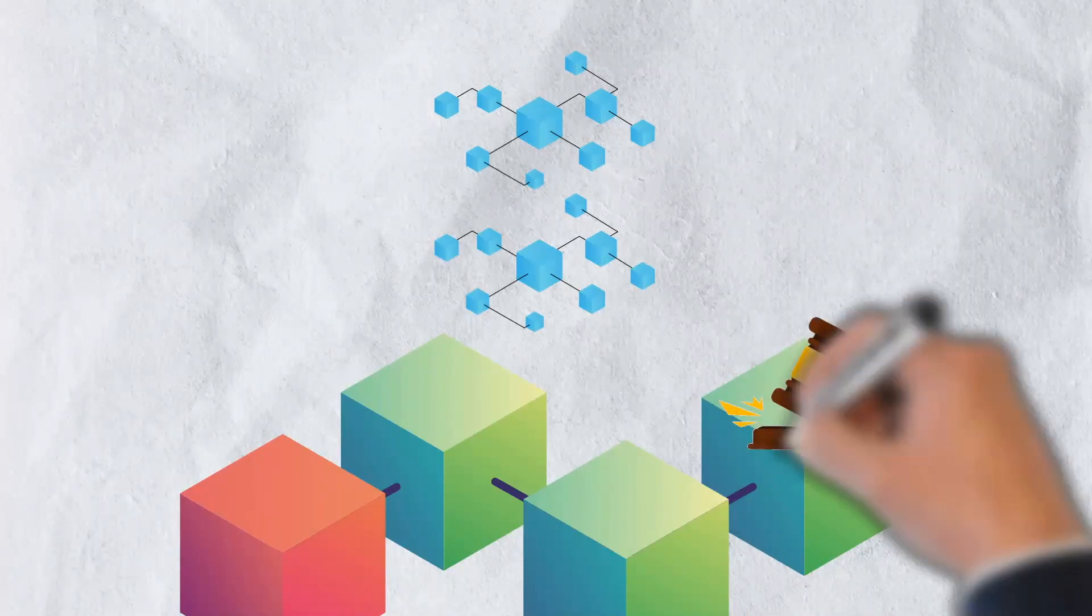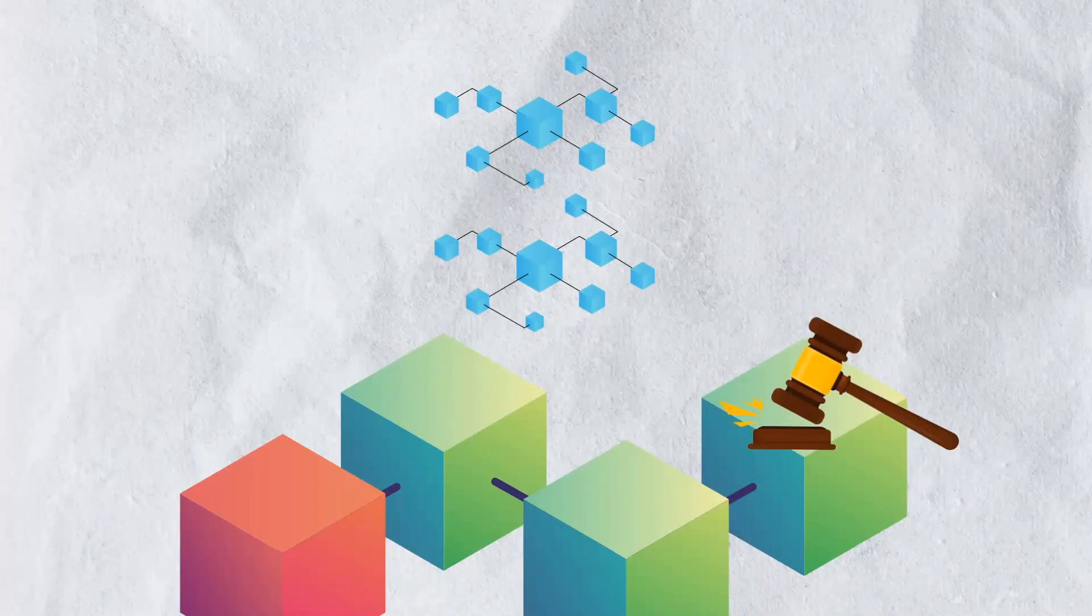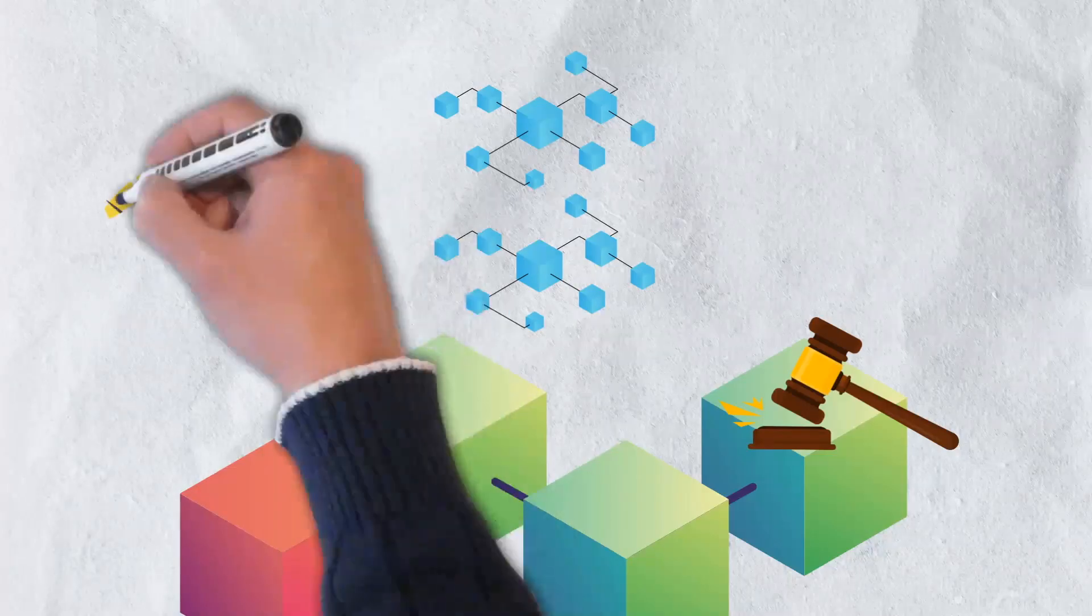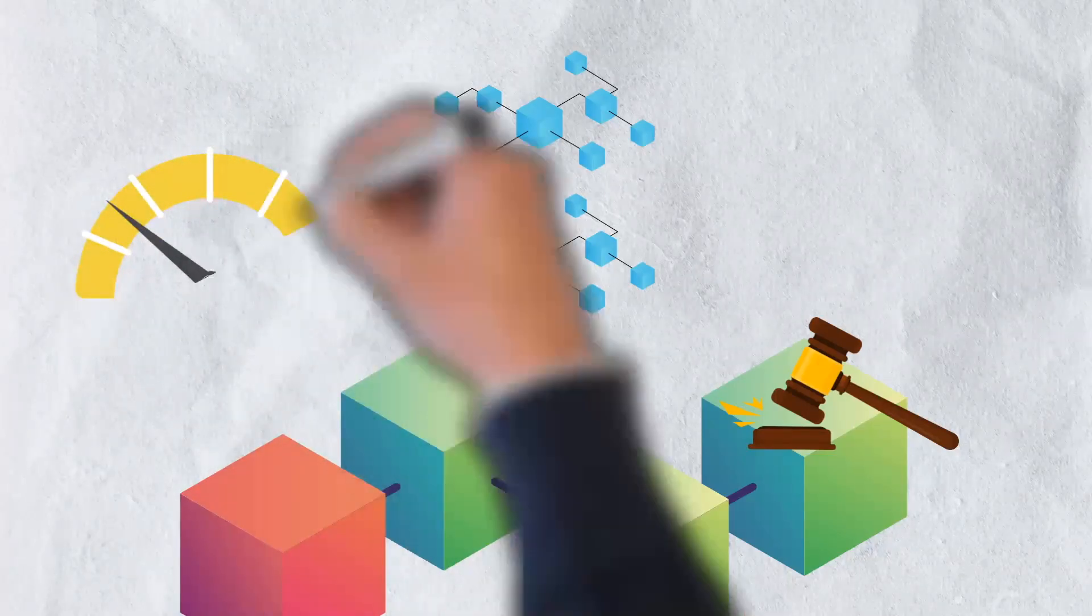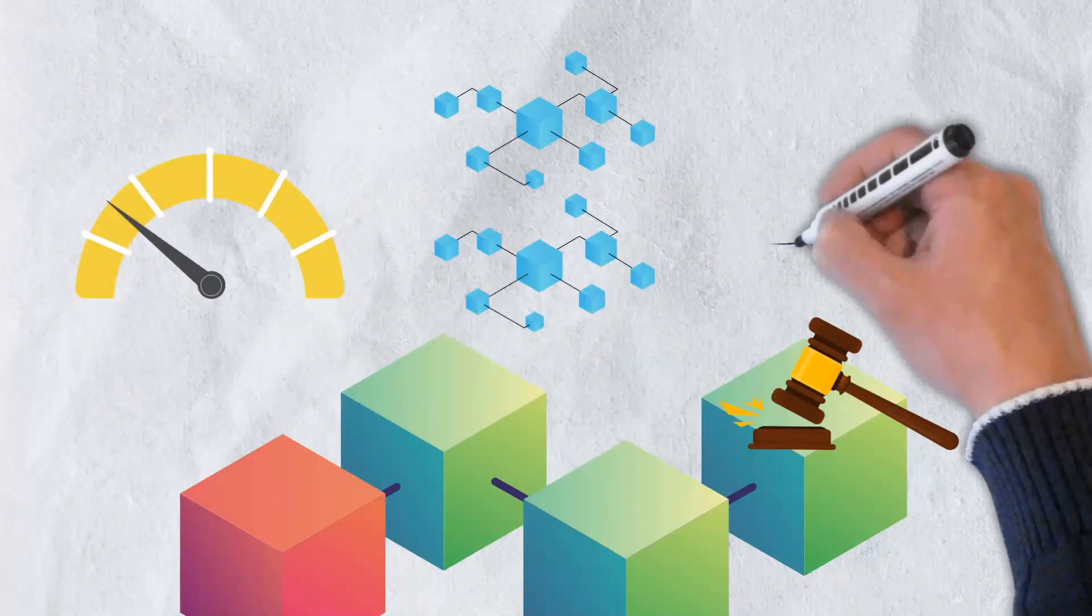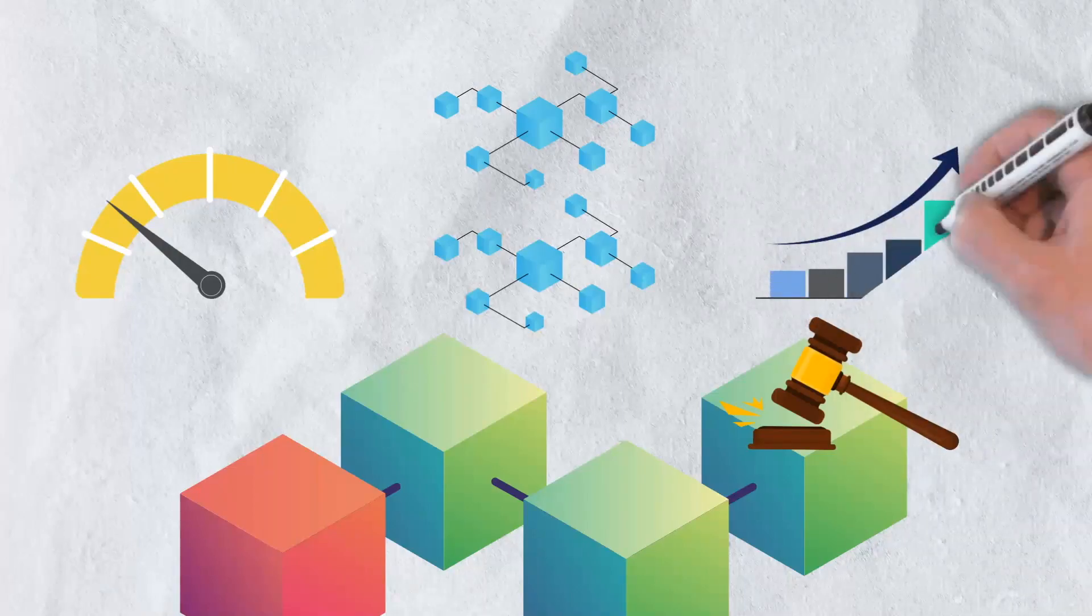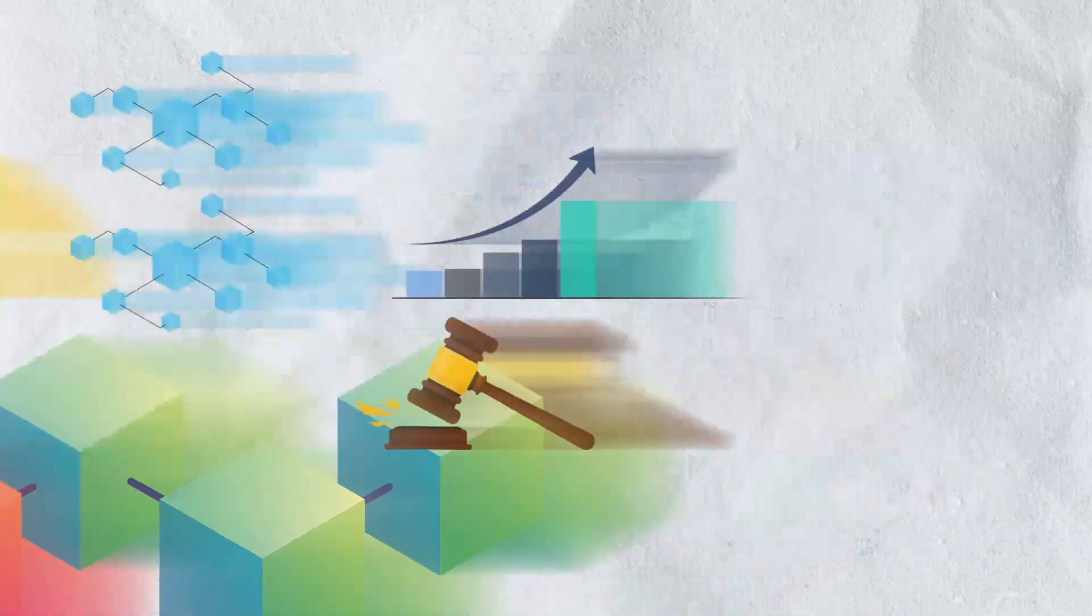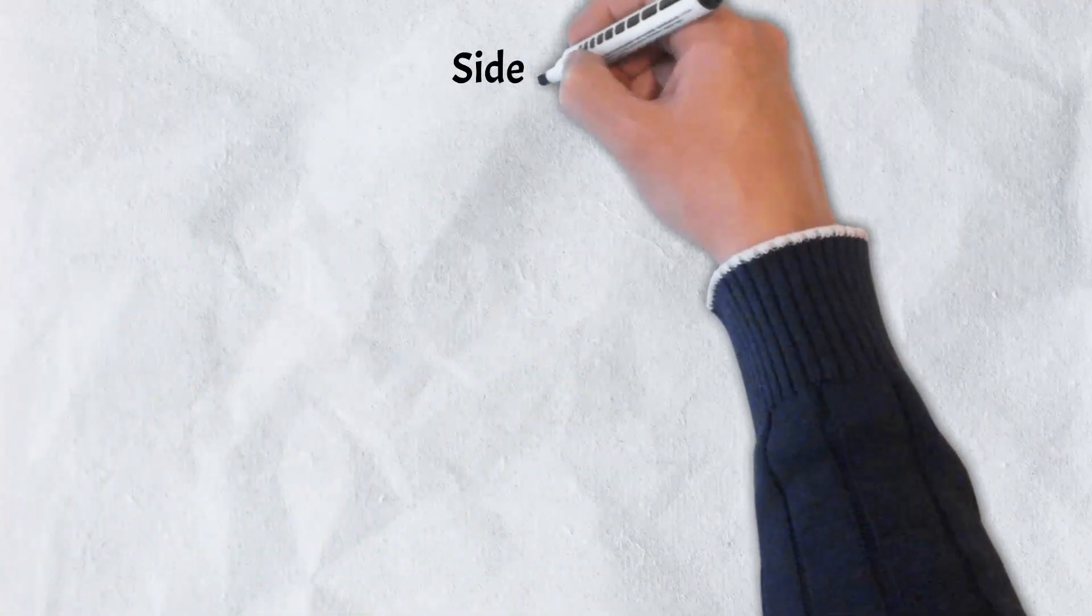Unless there is a need for dispute resolution, the underlying main blockchain does not participate in any operations. The work distribution in this approach minimizes the processing load on the main chain, resulting in exponentially improved scalability.